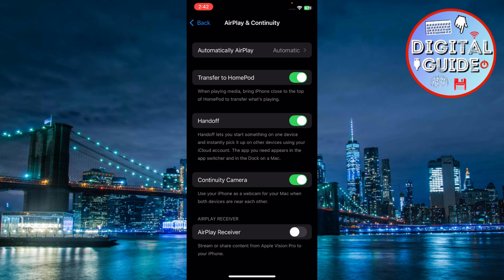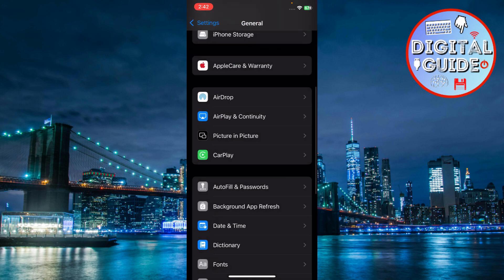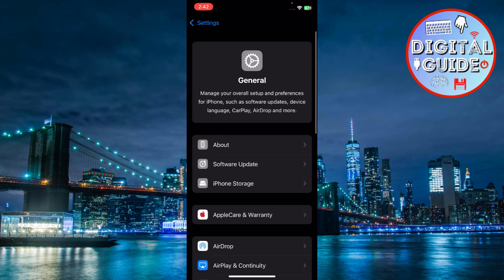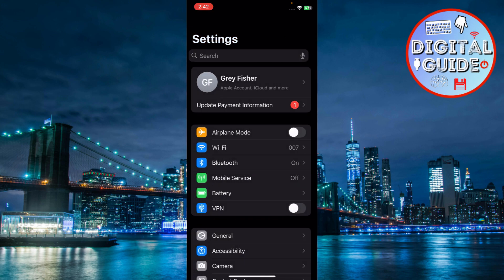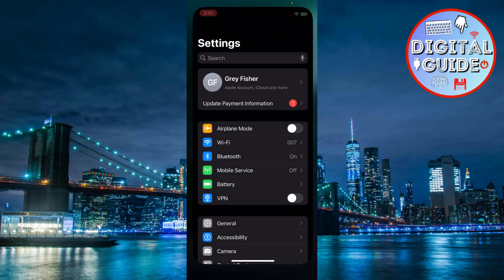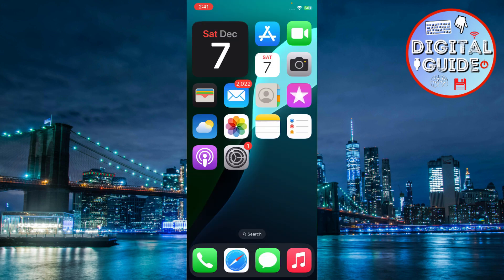Enable Handoff on Mac. On your Mac, click the Apple menu, then on System Settings. Navigate to General and open AirDrop and Handoff. Toggle on Allow Handoff between this Mac and your iCloud devices.